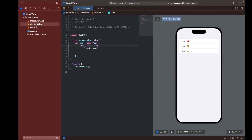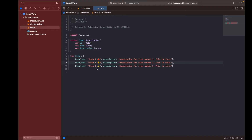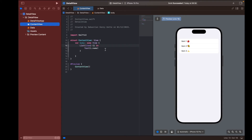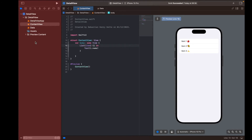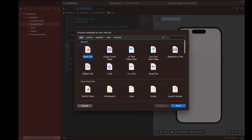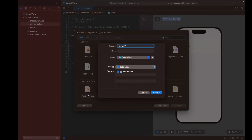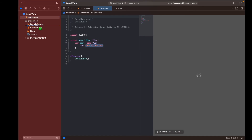I did forget to change the name on all of the items, so let's quickly fix that — item one, item two, item three. So here we have our list. Now what we want to do is create a detail view for each one of the items, because right now when I click it nothing much is happening and I can't see the description. So let's go ahead and create another file, this time a SwiftUI View, and I'm going to call it DetailView and create it.